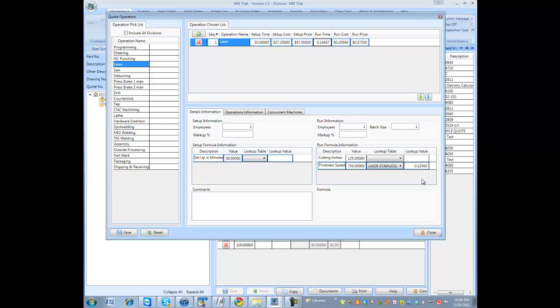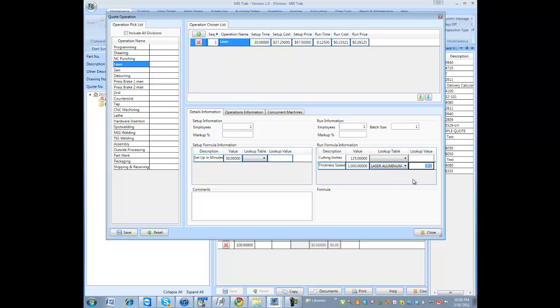But we could change this, change our thickness to .25, and you see the expression changes. Also, we could come in the system and change the type of table we want to use, aluminum or stainless. And you could change the type. As you see, the value changed. Everything changes, just like in a spreadsheet.